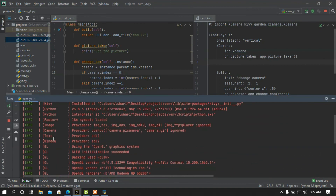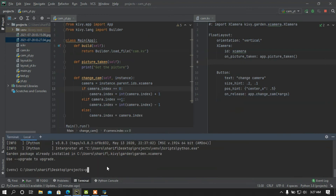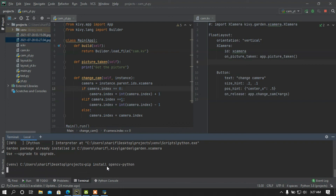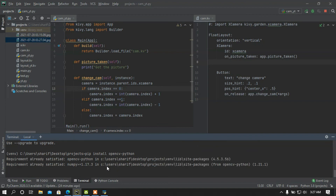One thing to notice: the provider of the camera is OpenCV. If OpenCV is not installed on your PC, you must install it. To install it, just type: pip install opencv-python. You must install it first and then run this program. I already have it installed so no errors occurred during execution.